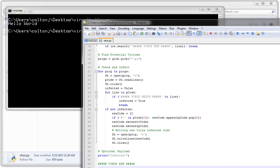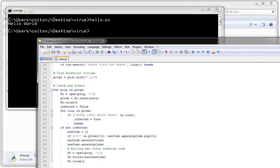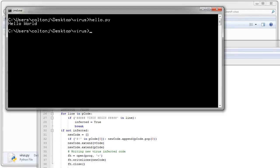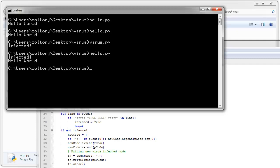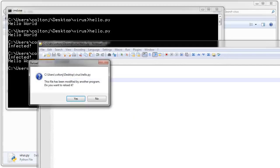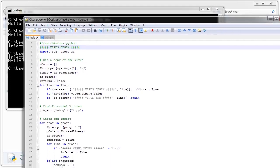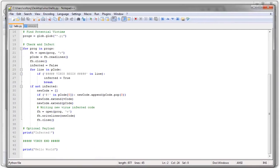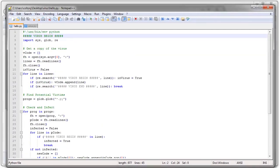All right. So now from the prompt here, if I type in hello.py, it should do nothing because it's not infected. If I type in virus.py, it says infected because that was a payload. Now if I run hello.py again, it says infected. So if you look back at my code, it says that hello.py has been modified by another program. I'll reload it. Yes. And now I can see that my hello.py has been infected. And this is how a virus works.